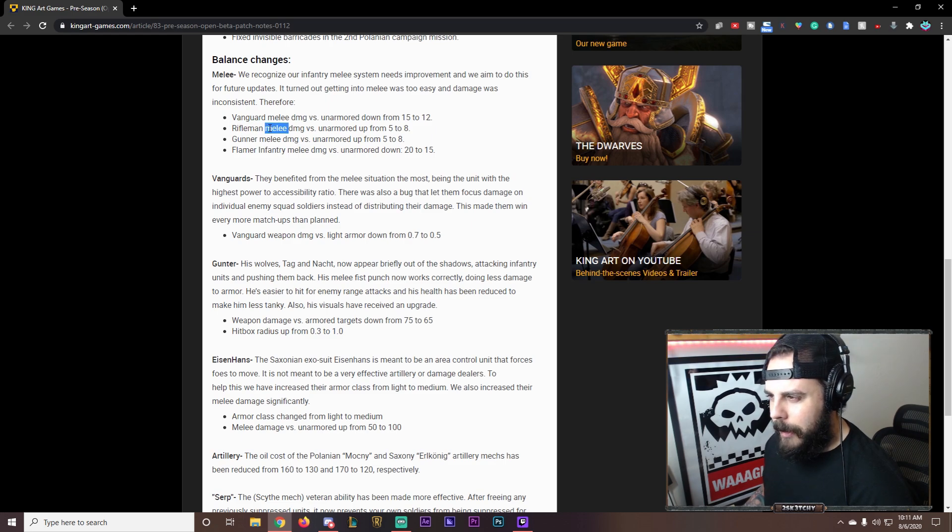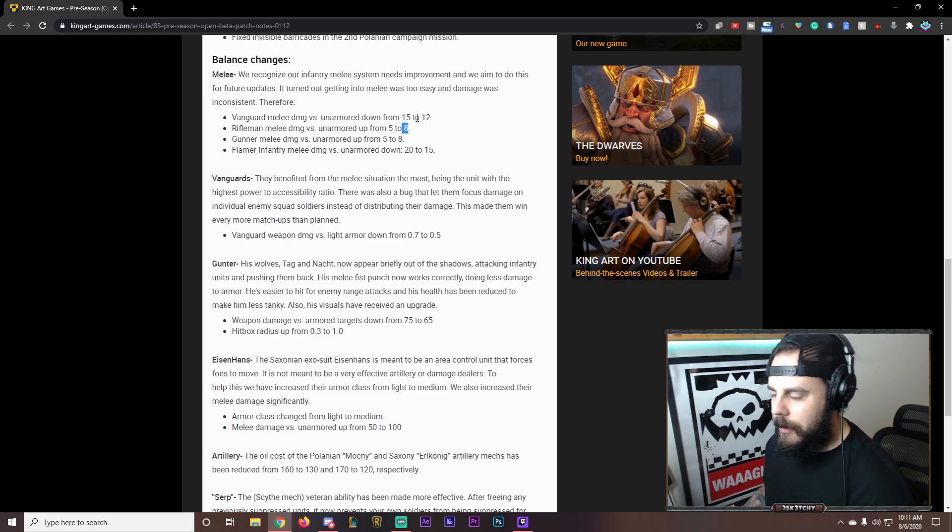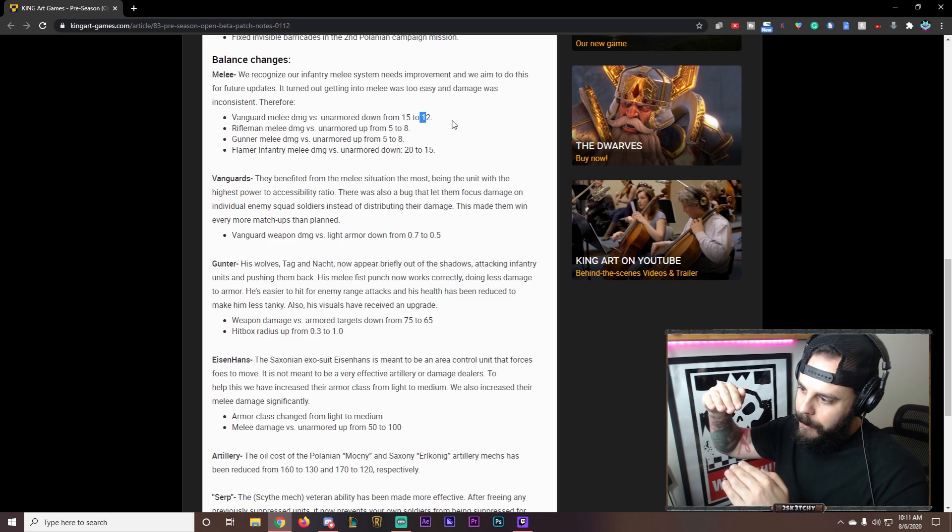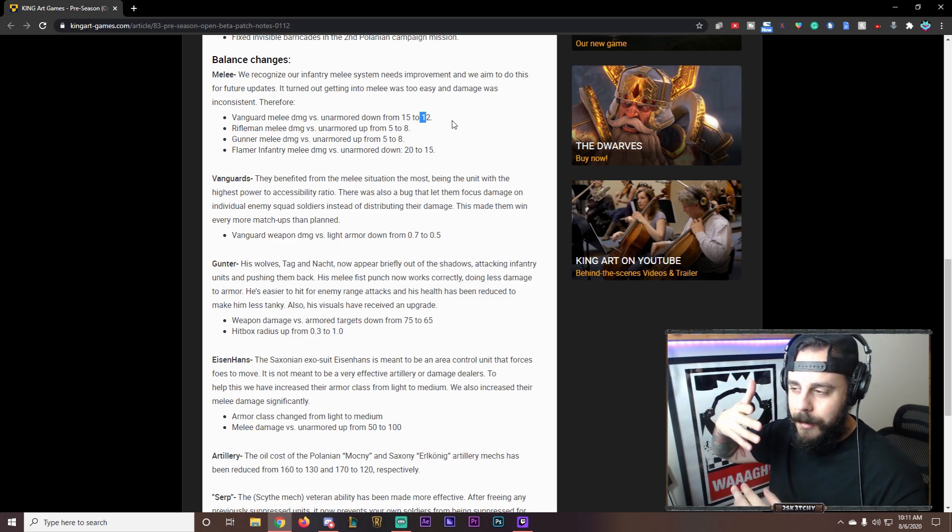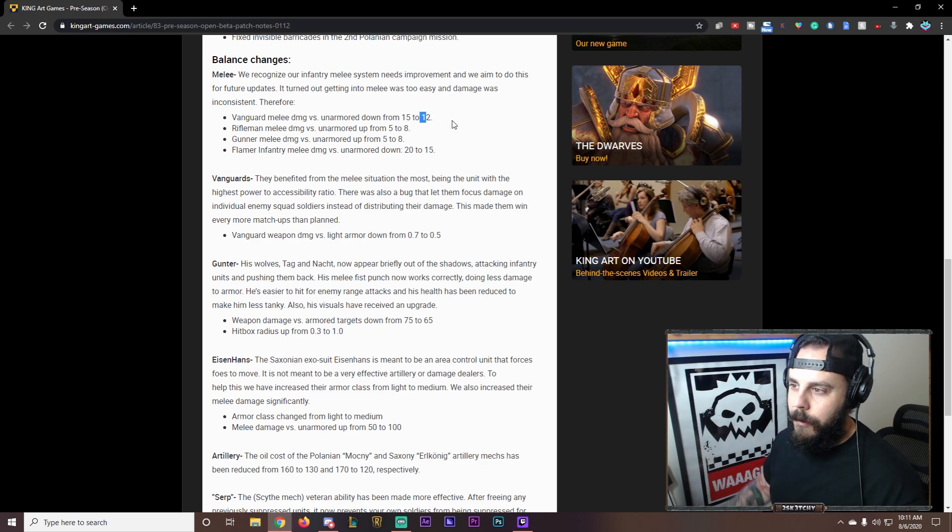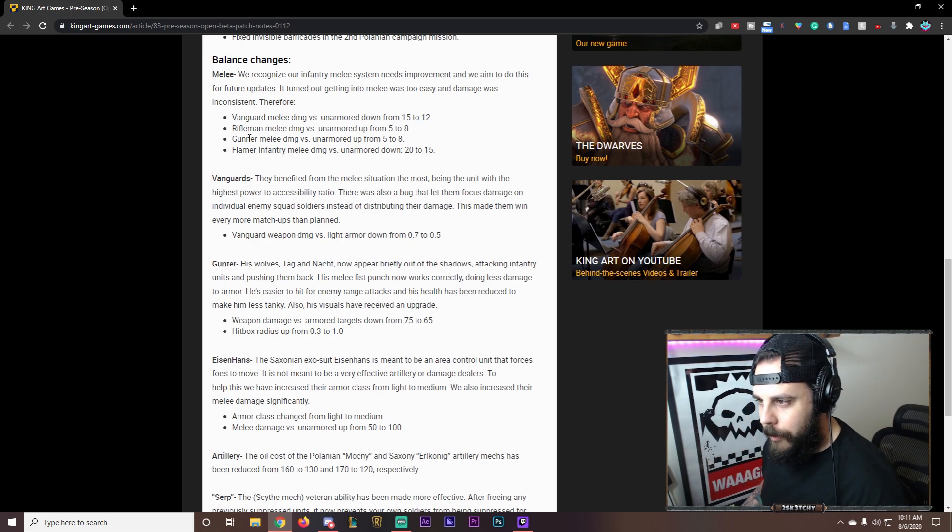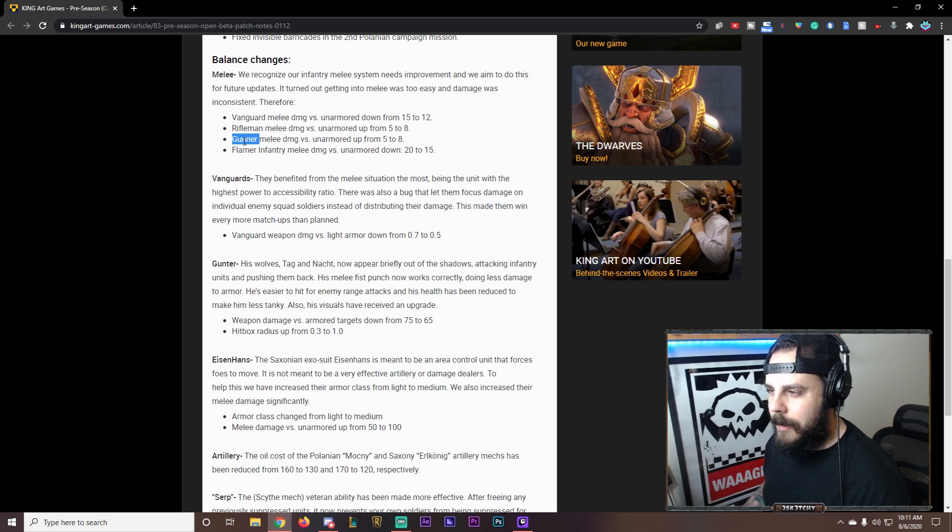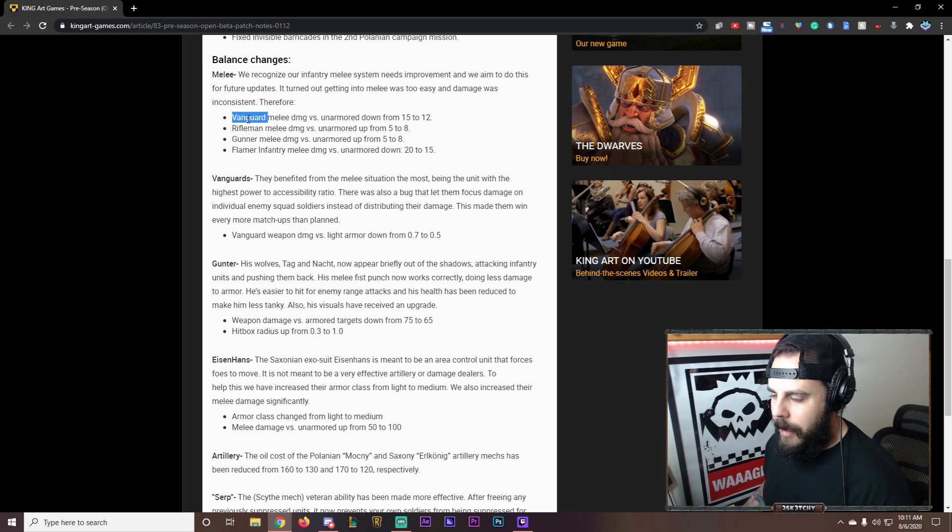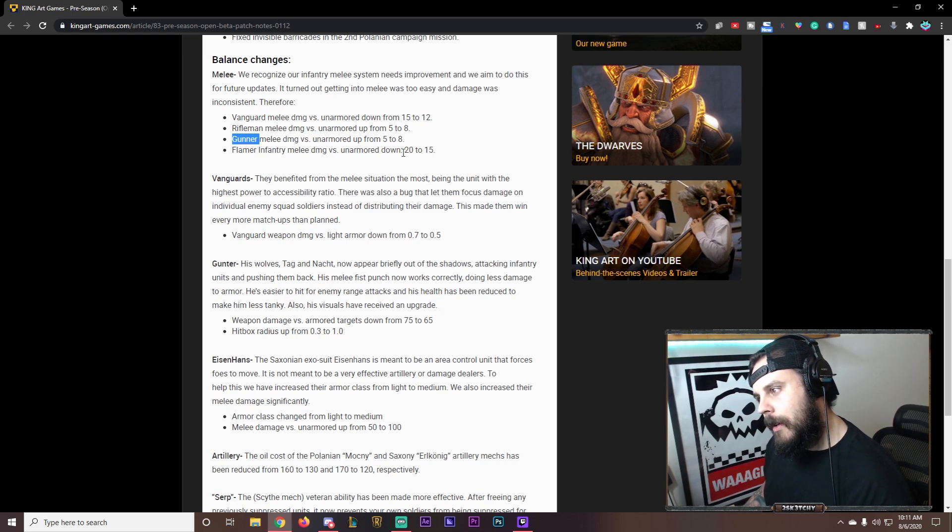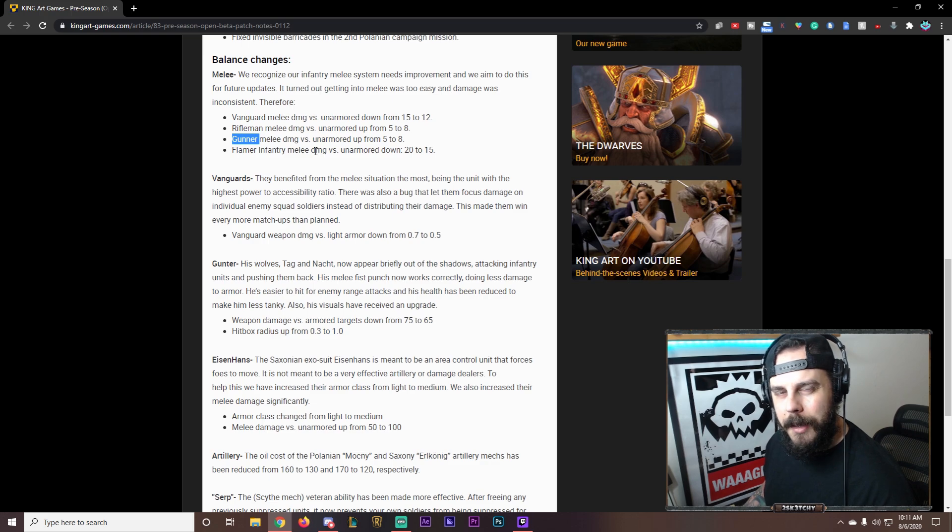Rifleman. Polanyar Rifleman melee. Getting buffed a bit. So they're not going to be as strong as Urosfiet. Because that's 12. This is 8. So there's a bit of a, you know, inconsistency. Not inconsistency. But there's definitely a balance. But you have to remember that Urosfiet has to get in close. And Polanyar and Gunner. Gunner melee. So this isn't even Saxony. Saxony is fine. I thought for some reason this was going to be Saxony. This is Urosfiet Rifleman. Polanyar Rifleman. Gunners. Which I didn't know Gunners did that bad in melee actually. And then Flamer Infantry melee. Down. So Flamers aren't going to be able. Because Flamers do have to get pretty damn close.